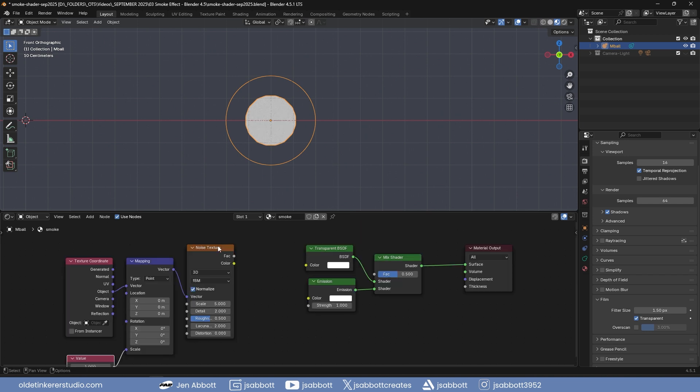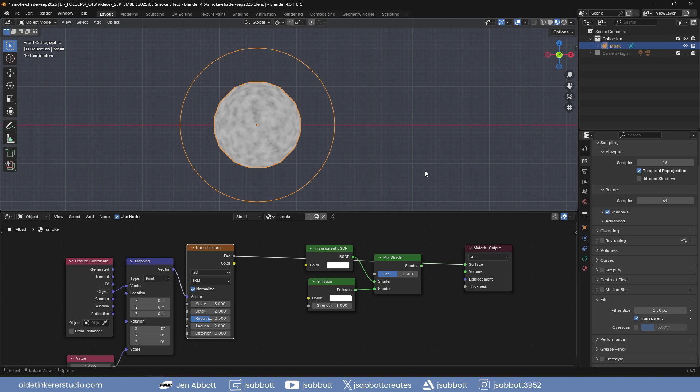Select the noise texture and use Ctrl-Shift and left mouse button to view it. Change the noise texture to 1, roughness to 0, and distortion to 2.